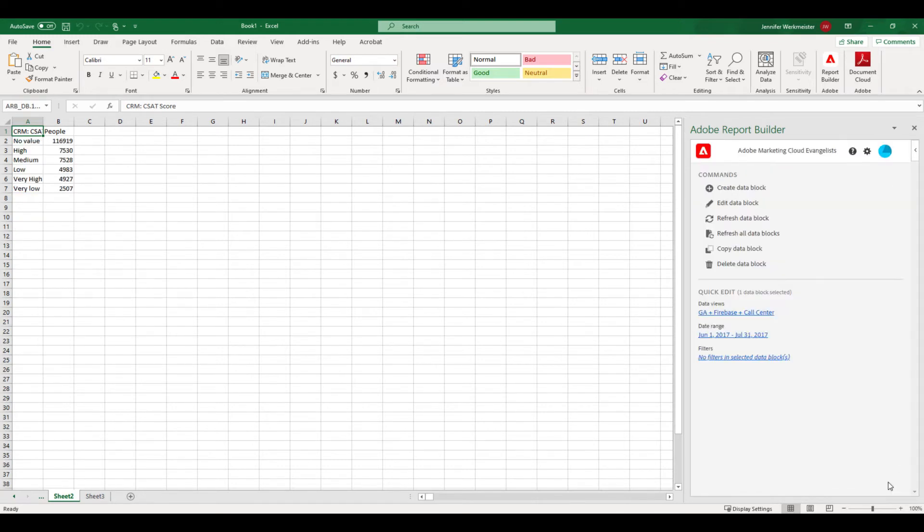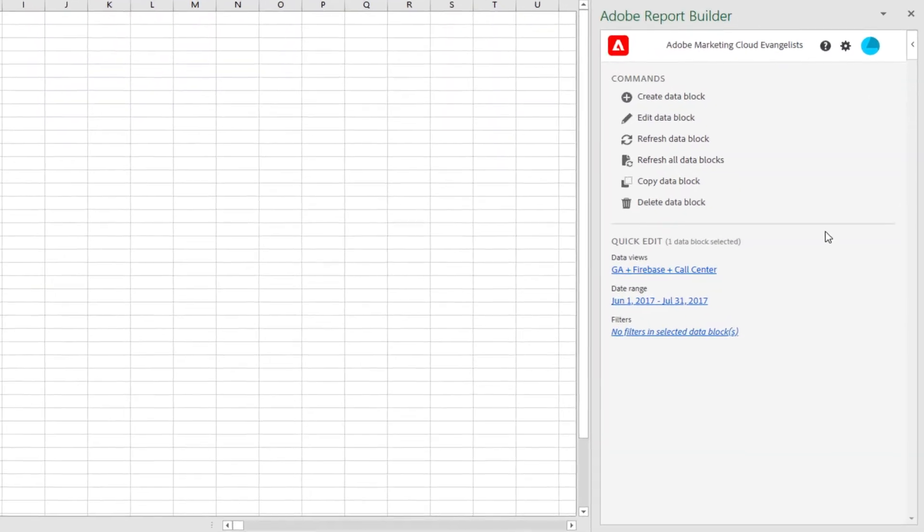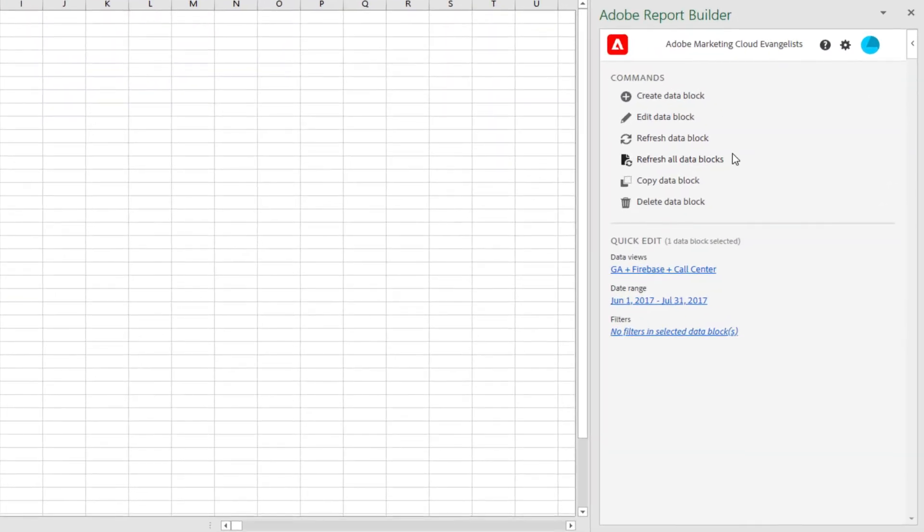Now that I have a data block in my spreadsheet, my options have updated here in the Hub panel. These options will always update based on your selection and what next actions are available.